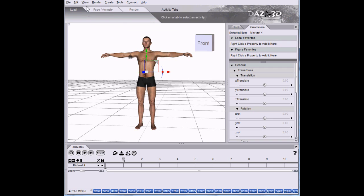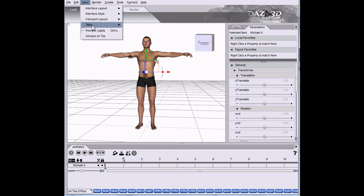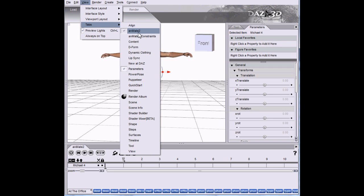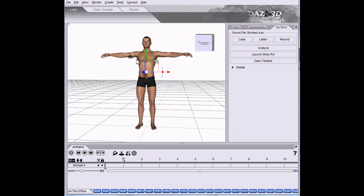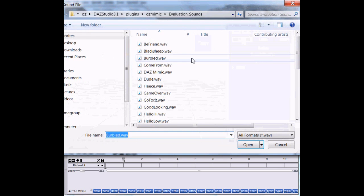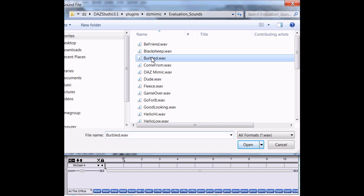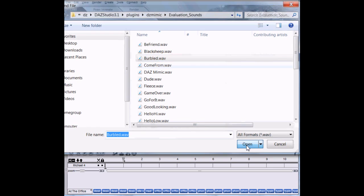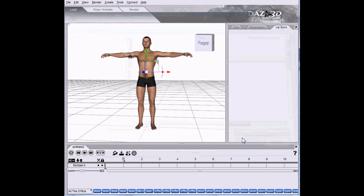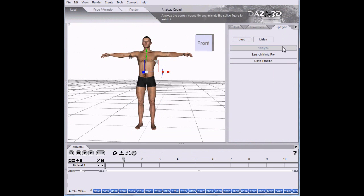We start with View, Tabs, Lip-Sync. We're going to load a file. It comes with some evaluation sounds. We're going to choose Burbled. You can choose other WAV files if you want.